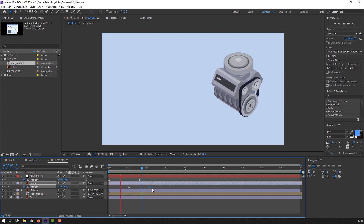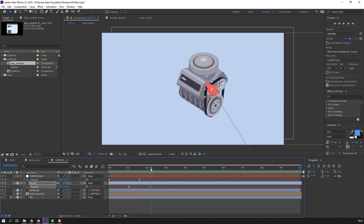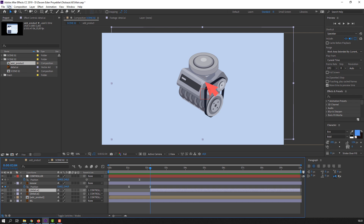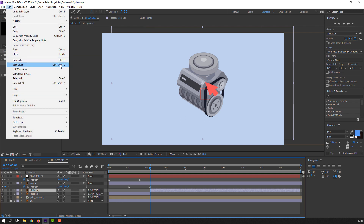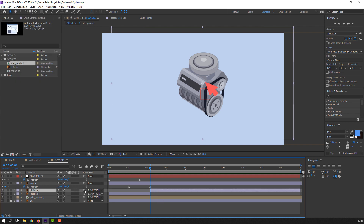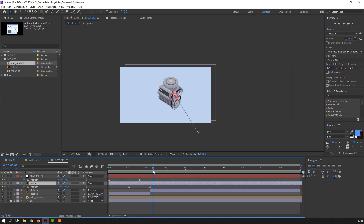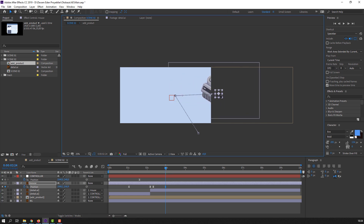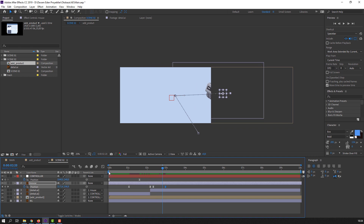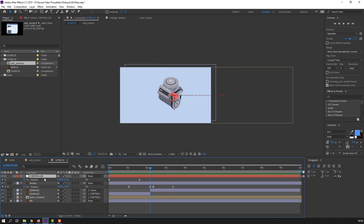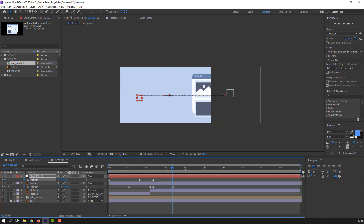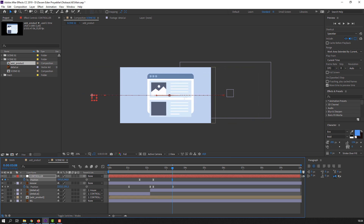Select detail, Ctrl+Shift+D or go to Edit, Split Layer. Ctrl+Shift+D. Parent to mouse. Then go to here, make a new keyframe, go to three seconds and move to right. Select controller, make a new position keyframe and move to left.